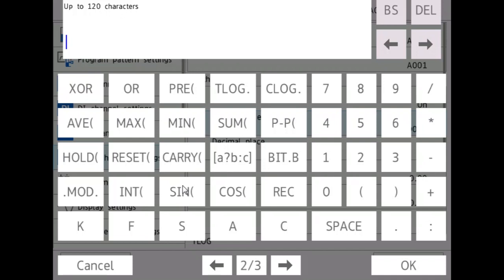Hello, in this video we'll be looking at the time-based operators inside of your calculation expression in the GX.